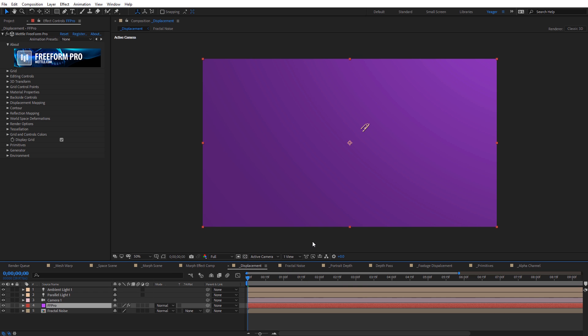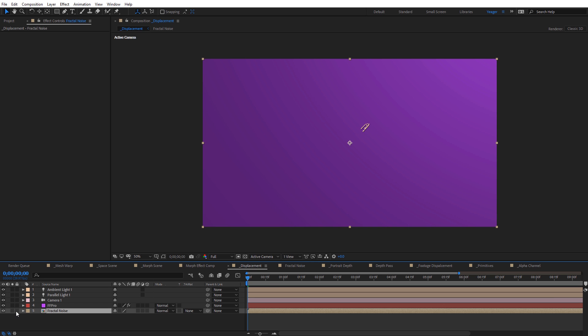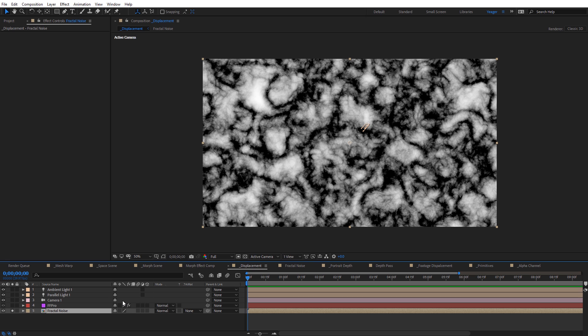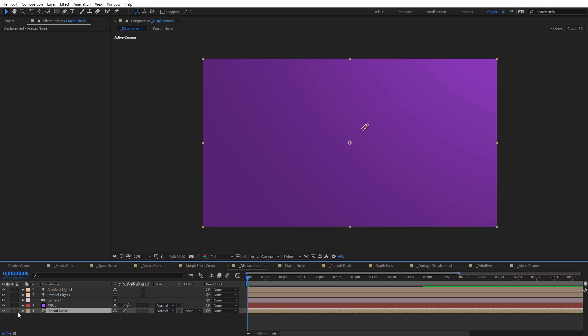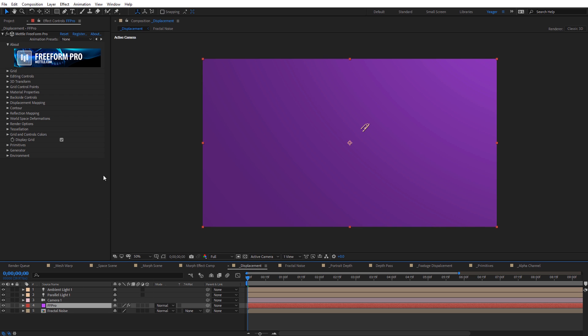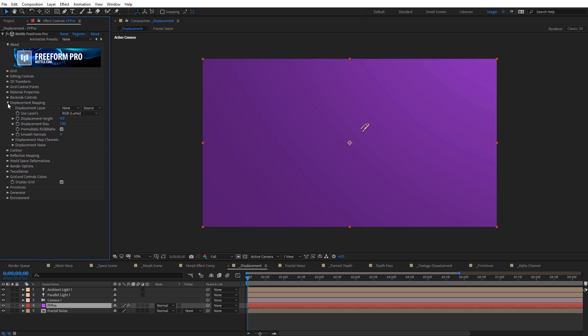Now let's move on and look at displacement mapping. What I've got here is just a purple solid with Freeform Pro applied to it, and I've got a parallel light. I've also got another composition here — I'll solo it — which is just some fractal noise. You can see this gives us almost like a terrain type look. We're going to use this as our displacement map. I'm going to un-solo that, select back the solid, and go up to displacement mapping. For the displacement layer, I'll select that fractal noise composition.